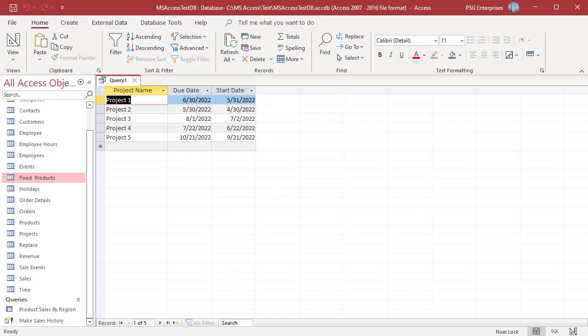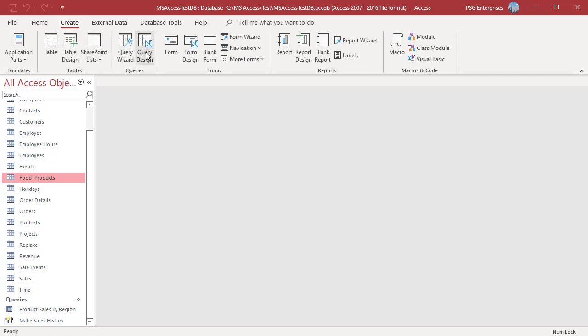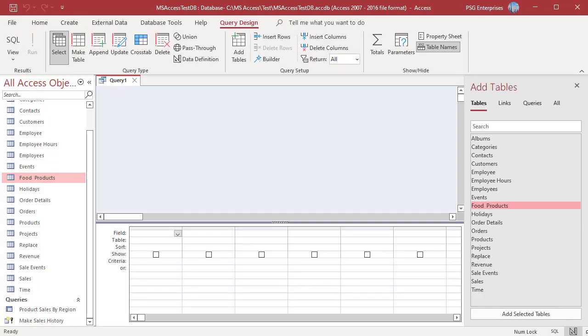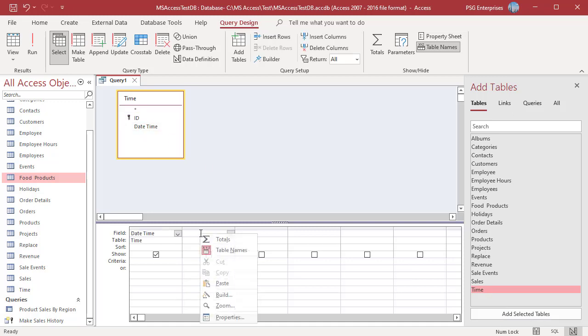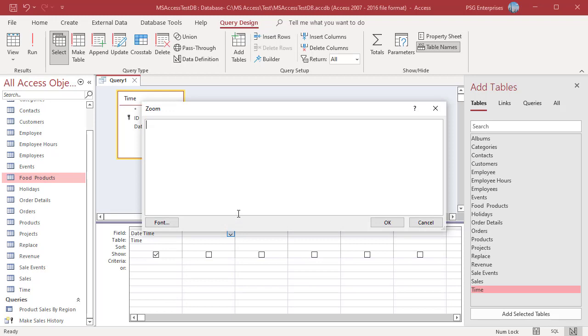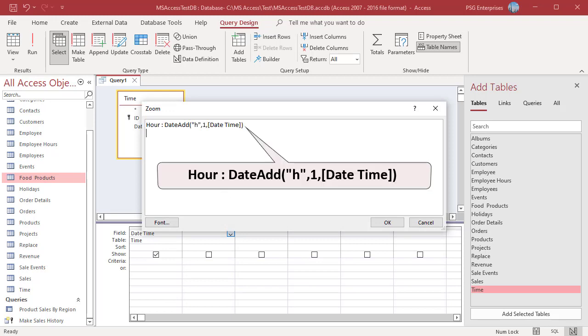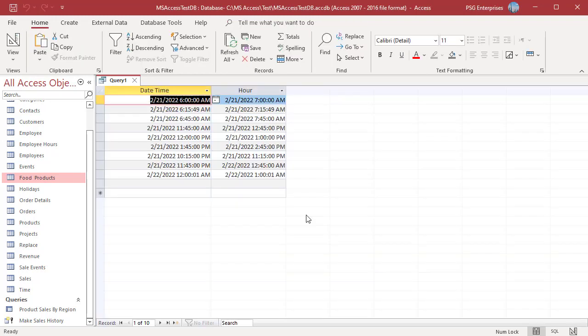You can add time using the DateAdd function. You can add hours, minutes, or seconds. In the query designer, add the table time. Add the field date time. For example, to add hours, use h. Run the query. One hour is added.